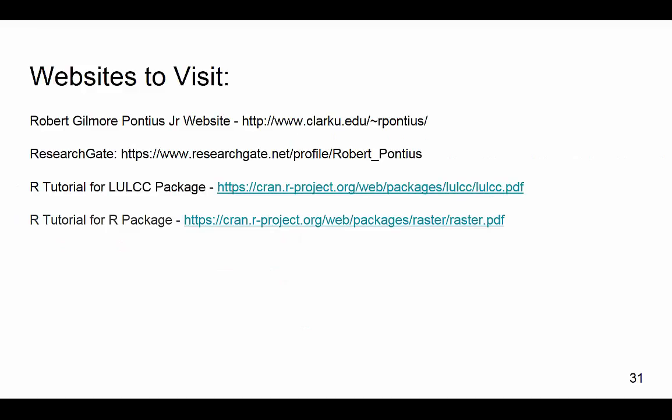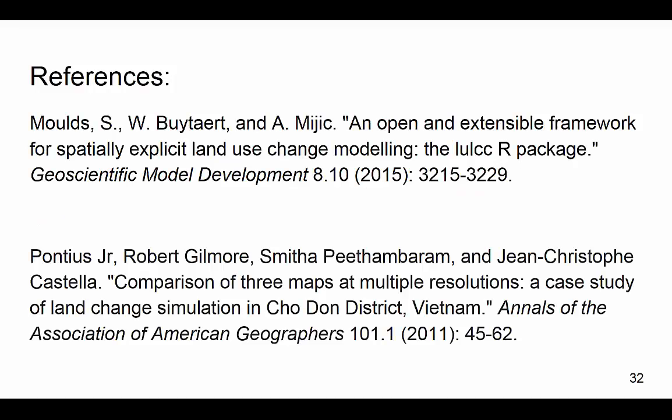We recommend that land change modelers use this open source R code as a standardized measure of agreement and disagreement across multiple resolutions. To learn about the philosophy behind using the three-dimensional table for map comparison, please refer to the Pontius et al. 2011 paper, which can be accessed through ResearchGate or Pontius' personal website. This R code was created by Simon Mould, so we would like to give a special thanks to him for providing this code for everyone to use. To learn more about this R code, we recommend reading Simon Mould's paper, which is cited here. Thank you.